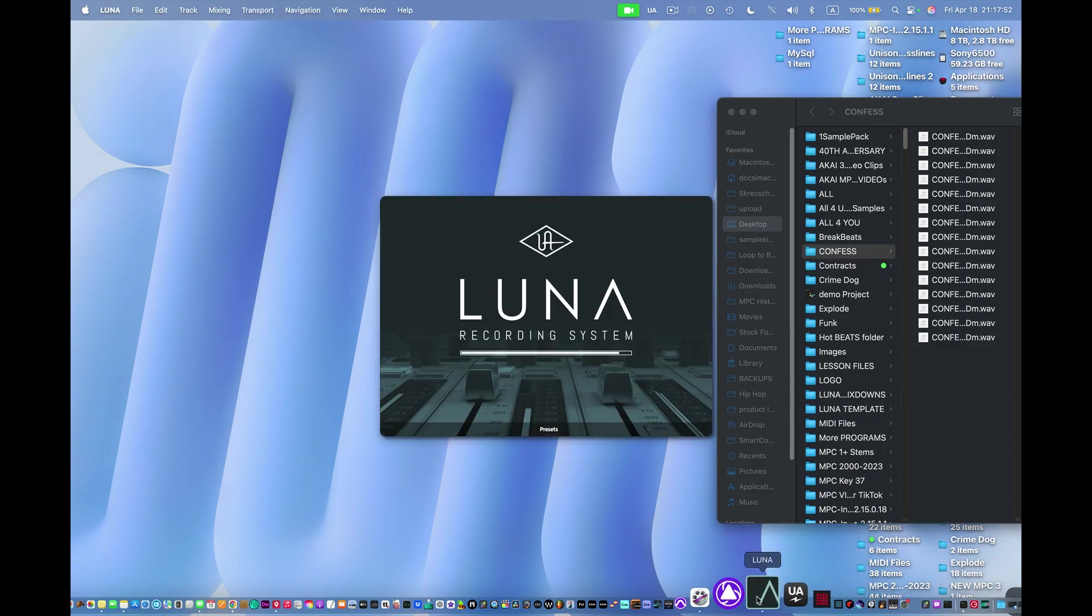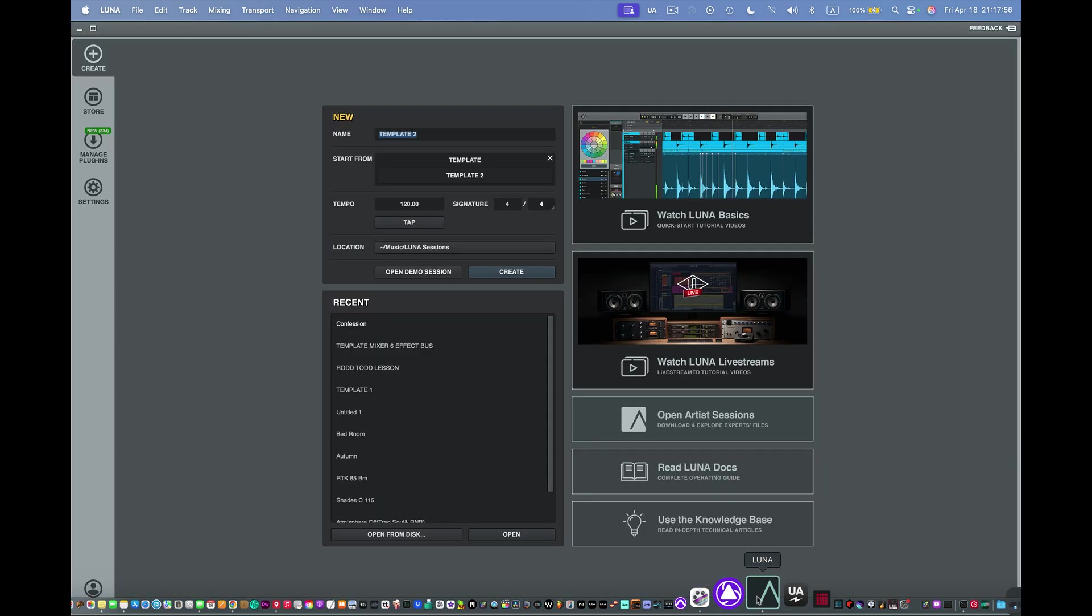And there's Luna. We're launching Luna here. We'll pick a track you want to get up into.